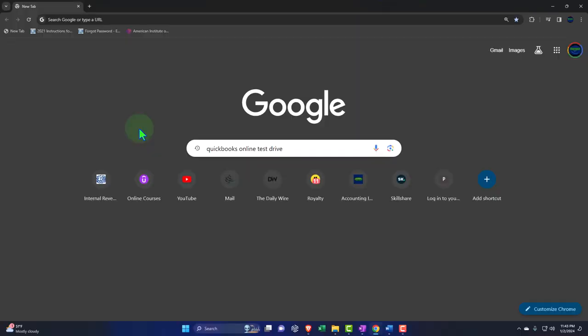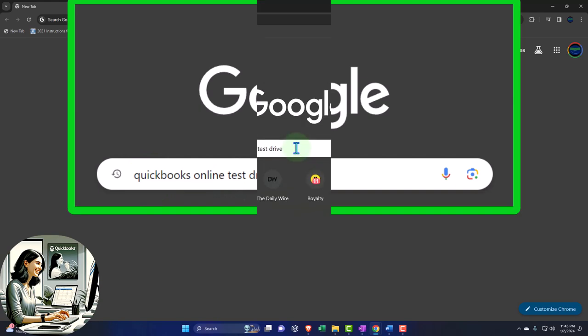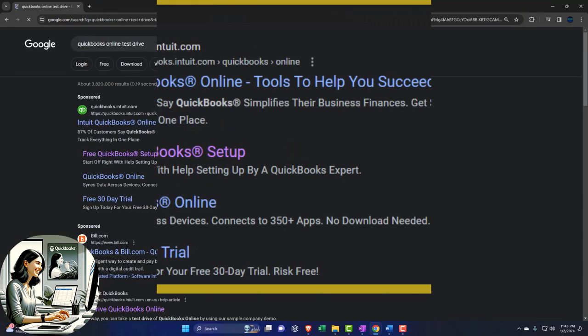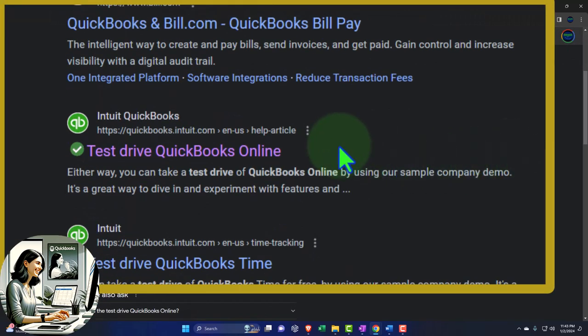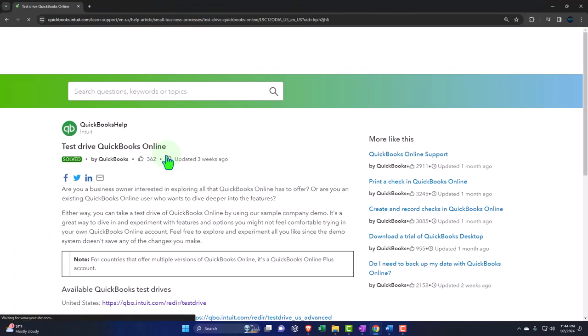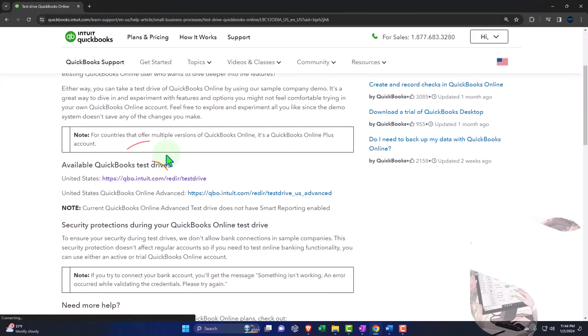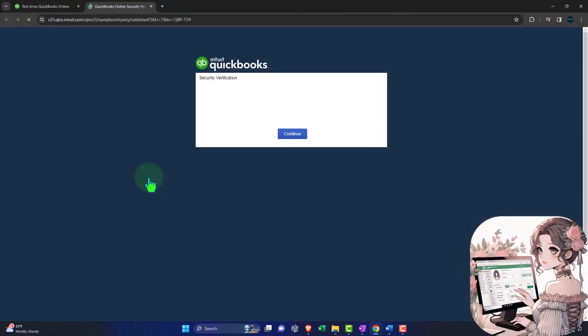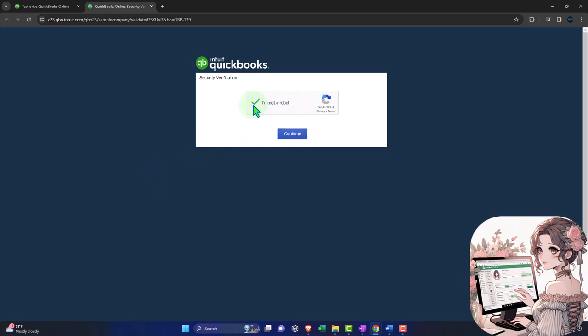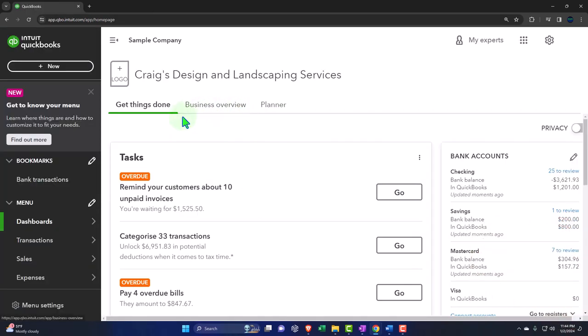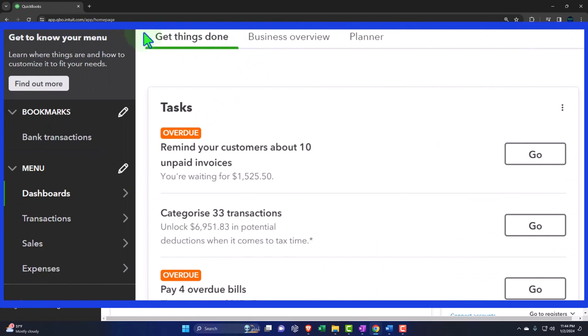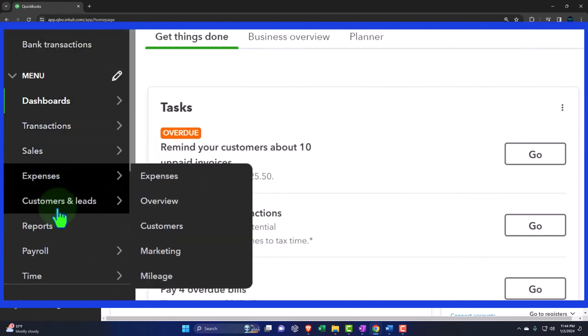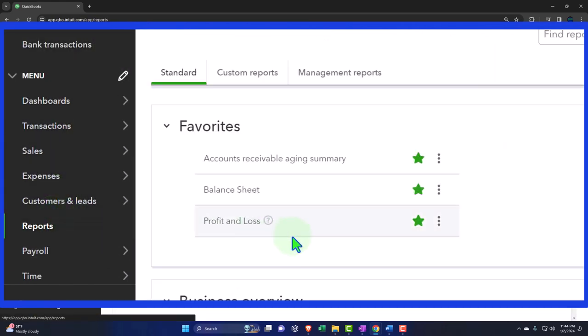Here we are online in our browser searching for QuickBooks Online test drive. Looking for the result that has Intuit.com in the URL. Intuit being the owner of QuickBooks. Selecting the United States version of the software and verifying that we're not a robot. Opening up our major financial statement reports like we do every time. We're going to go to the reports on the left hand side.